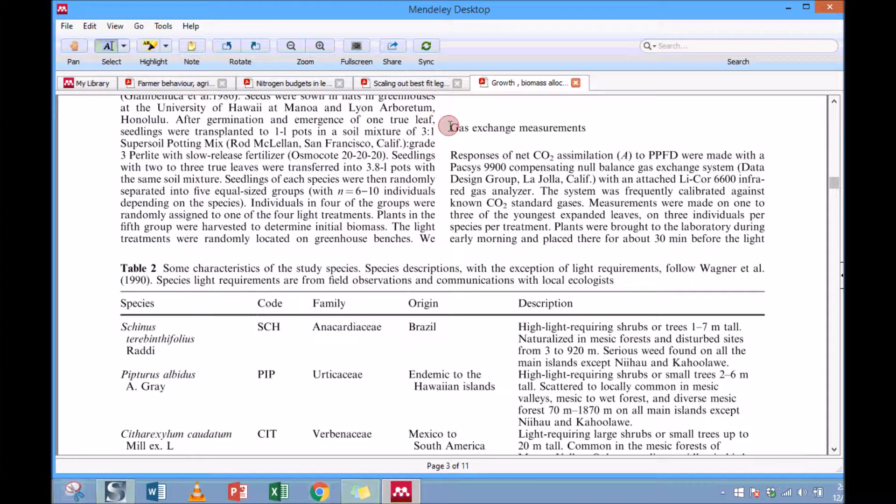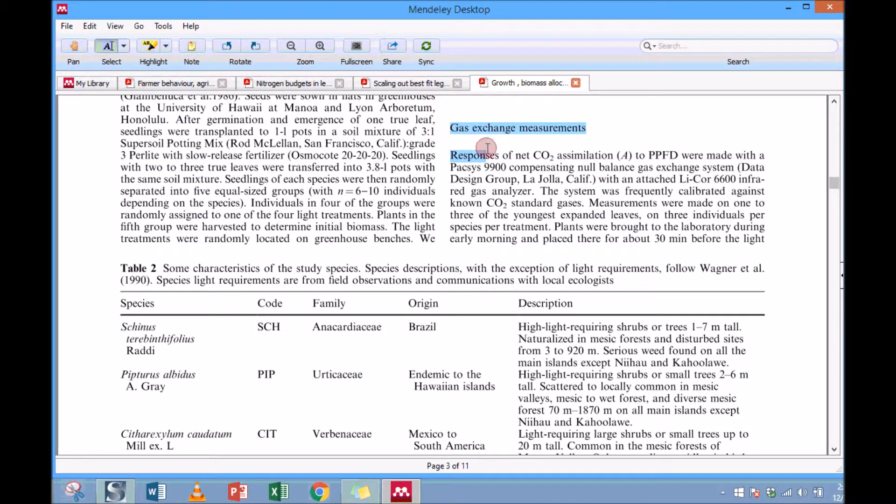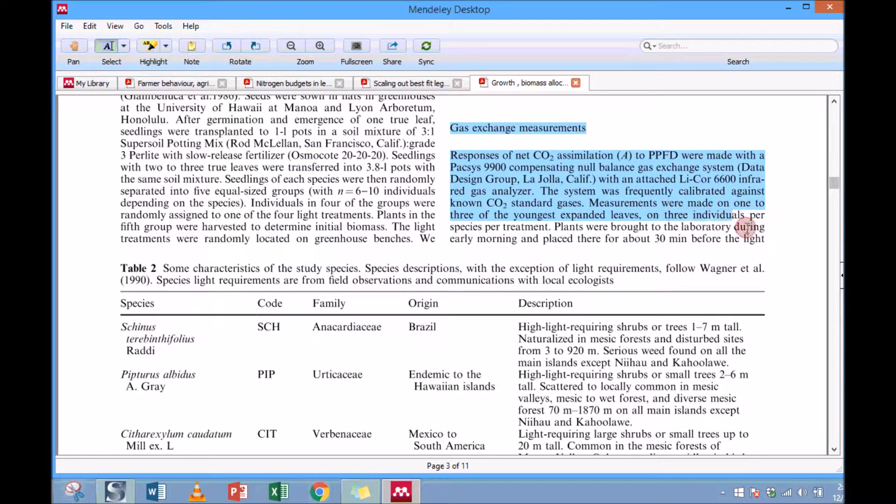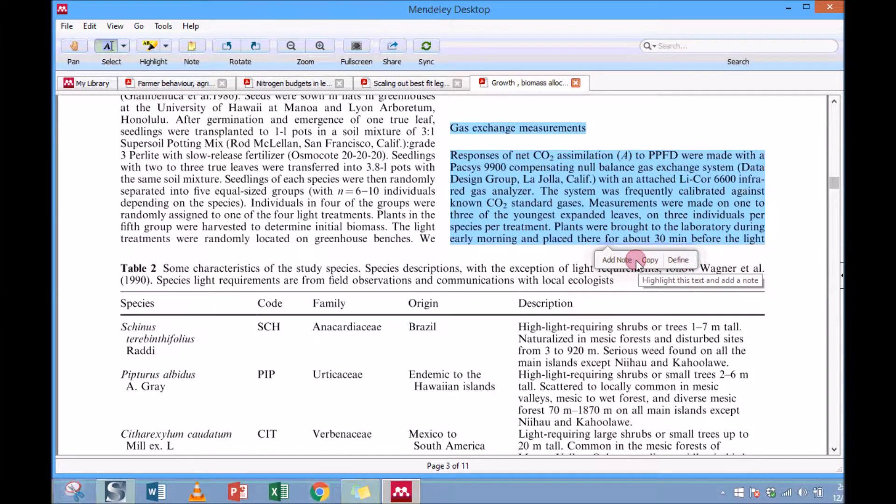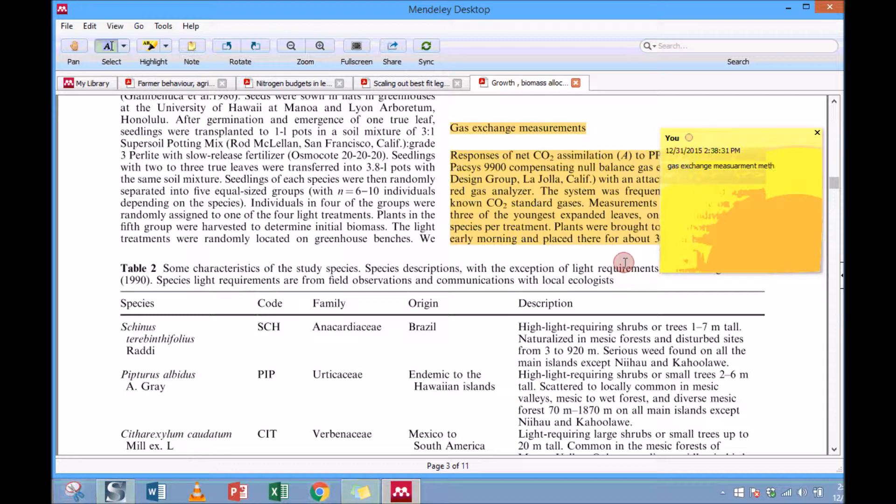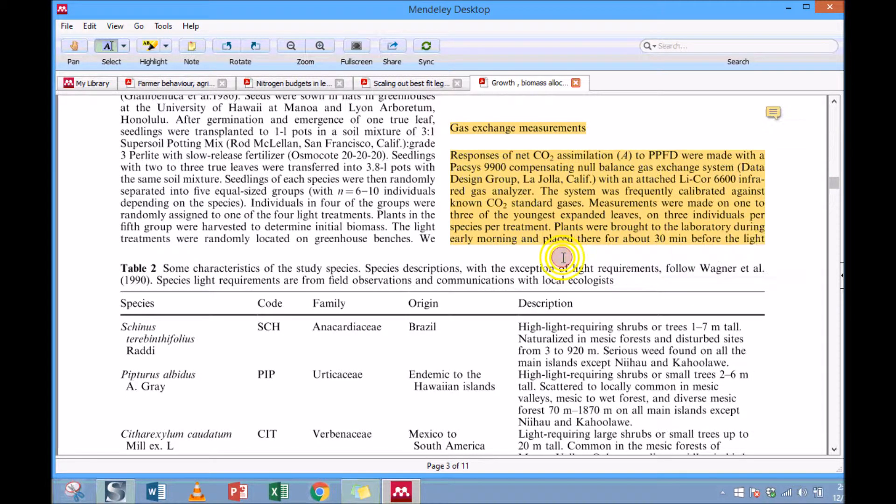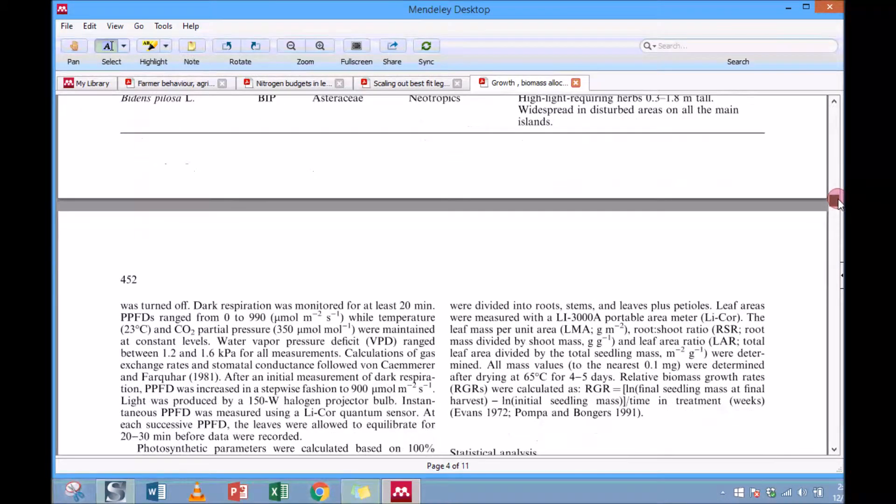So okay, this is important. All you can do is you first click on Select and then just move your cursor where I want to select it, and then it will give you these three options: either you add notes, you copy, or define. What I want here is to add notes. Once you add note, you can say, okay, 'gas exchange measurement methods.' Then it automatically highlights the section.